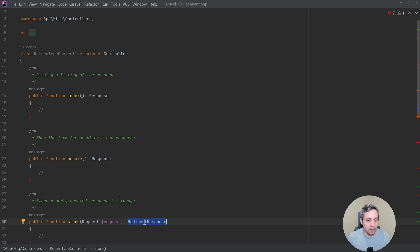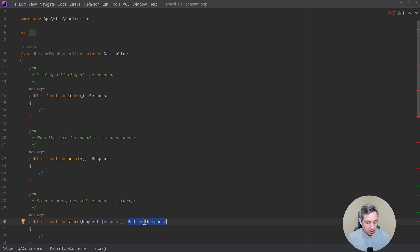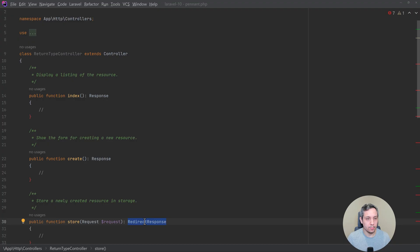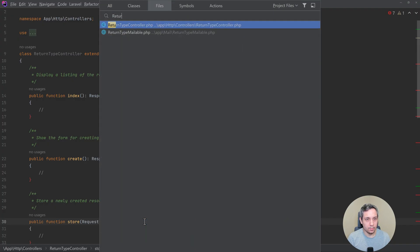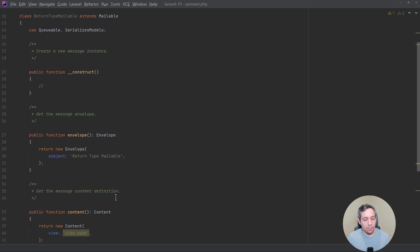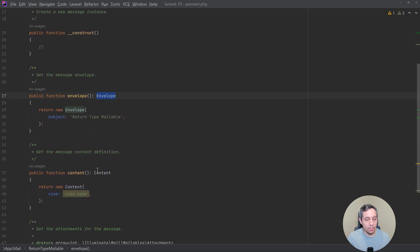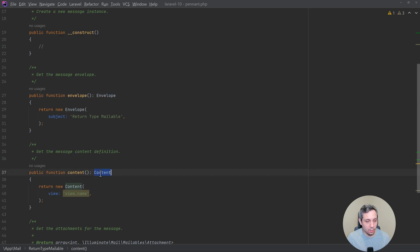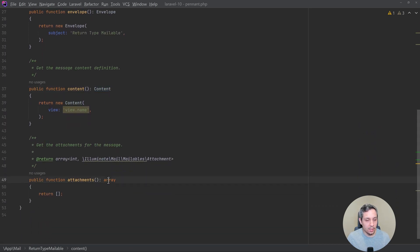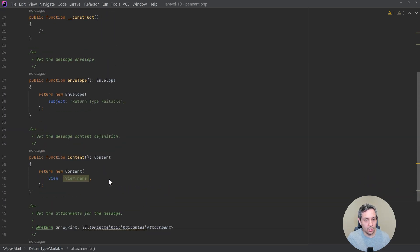Let's take a look at a mailable. So in the mailable, the envelope needs to return an envelope, the content needs to return content, etc. Attachments need to return an array.